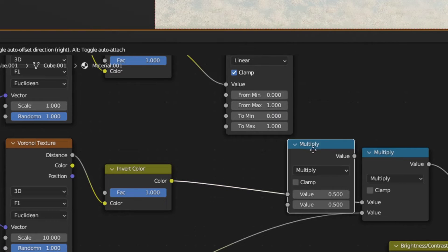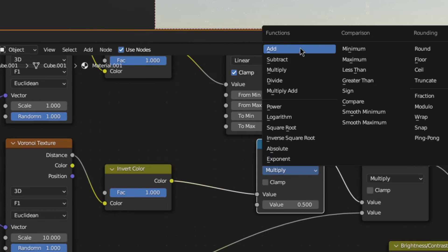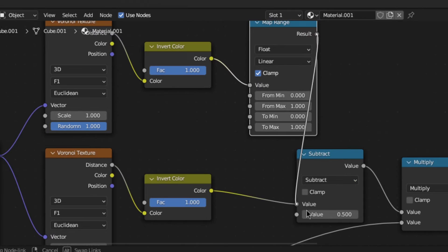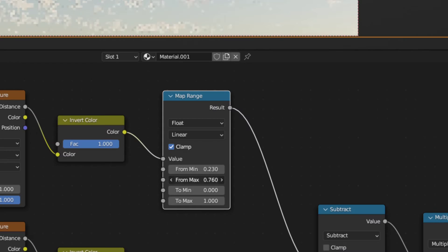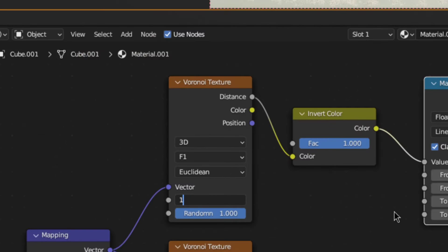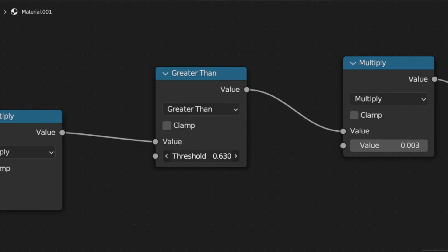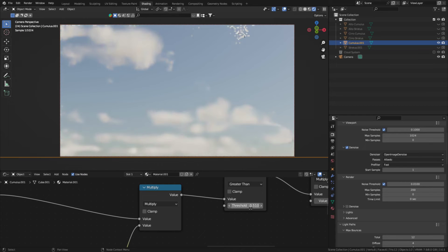Afterwards, subtract the result of that from the base Voronoi texture. To control the size and falloff of the, I'll call it cookie cutter, change the min and max value of the map range node, as well as the scale of the Voronoi texture. You can also tweak the greater than at the end to further control the coverage and scale of the clouds.